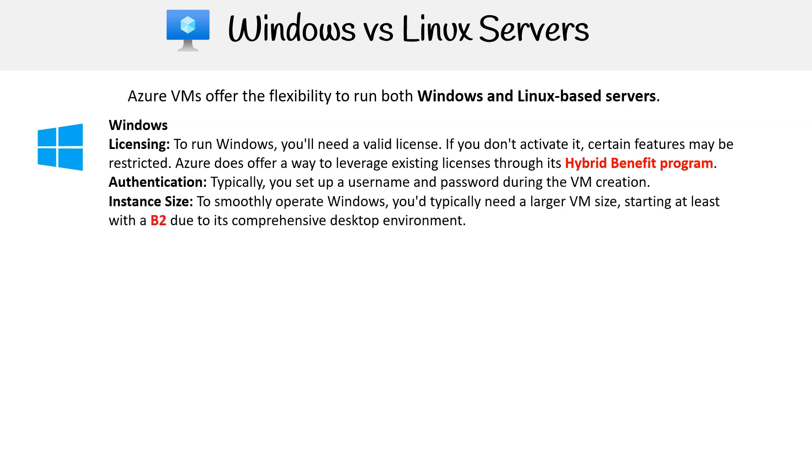Instance size: To smoothly operate Windows, you typically need a larger VM size, starting at least with a B2, due to its comprehensive desktop environment.